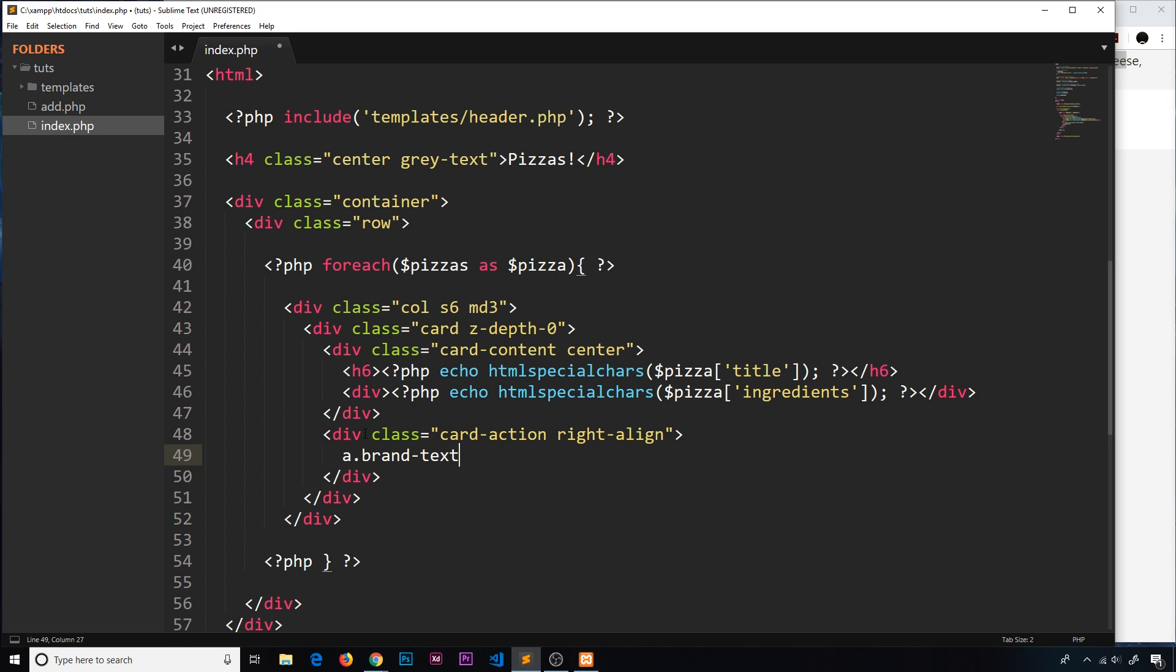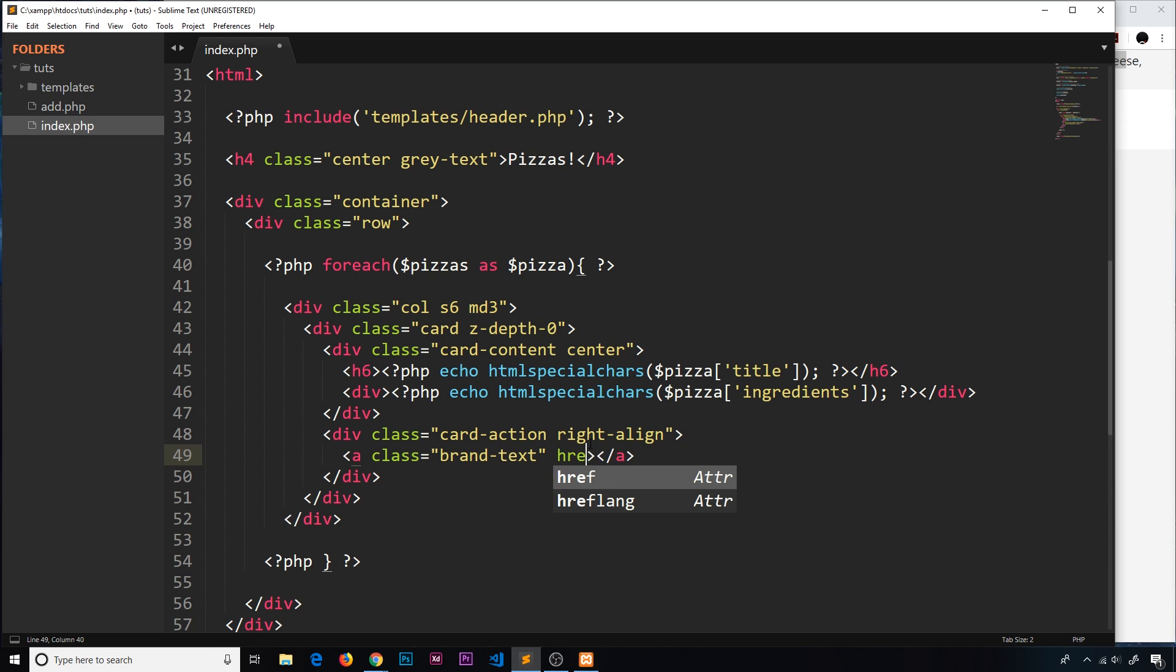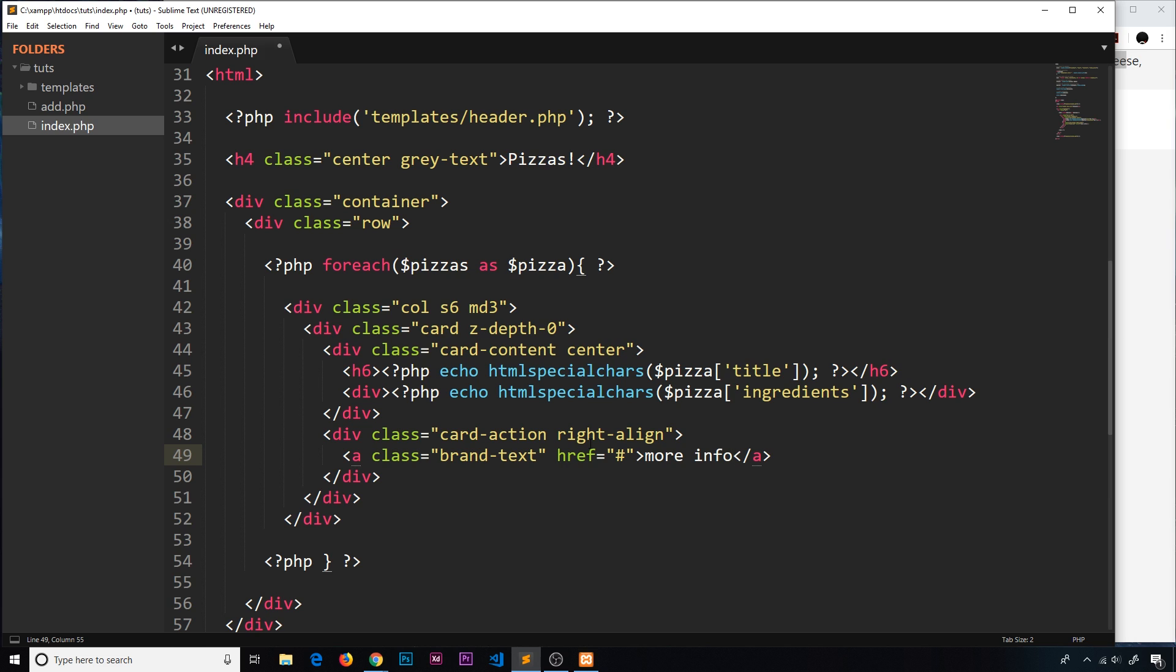We want an anchor tag here that will ultimately be a link to an individual details page later. This is going to have a class of brand-text - remember that gives it that gold color we created at the start of this project. The href at the minute is not going to go anywhere, we'll tackle this later, but for now we'll just put a pound symbol in and then say more info.